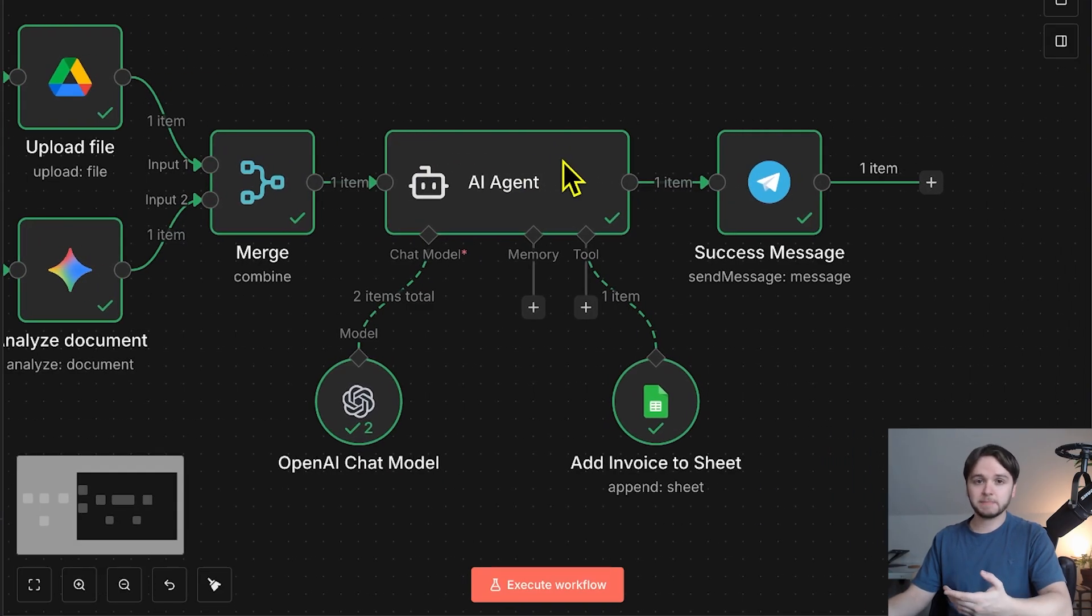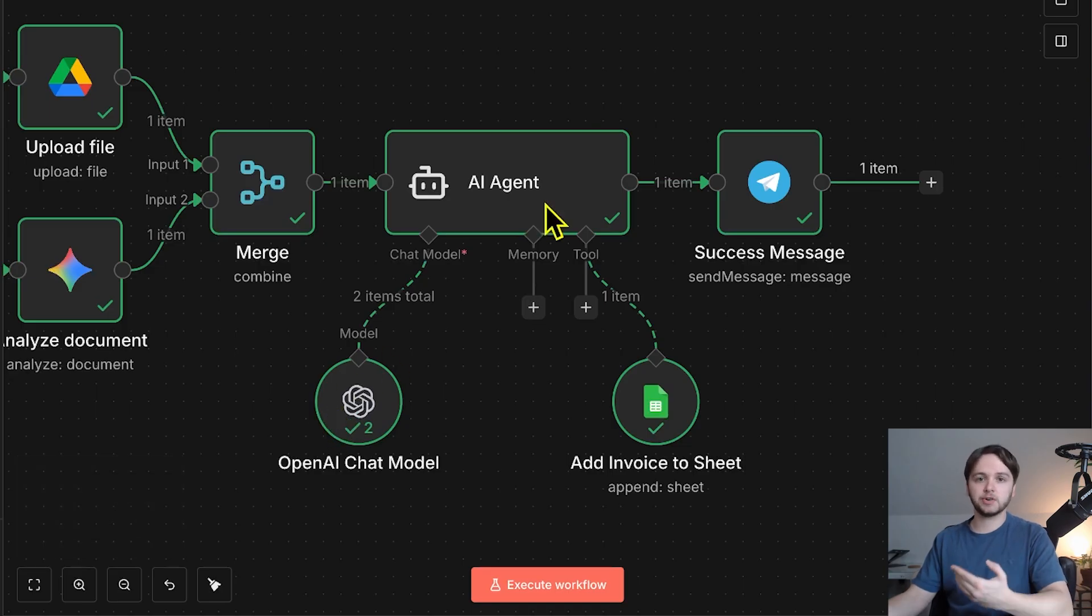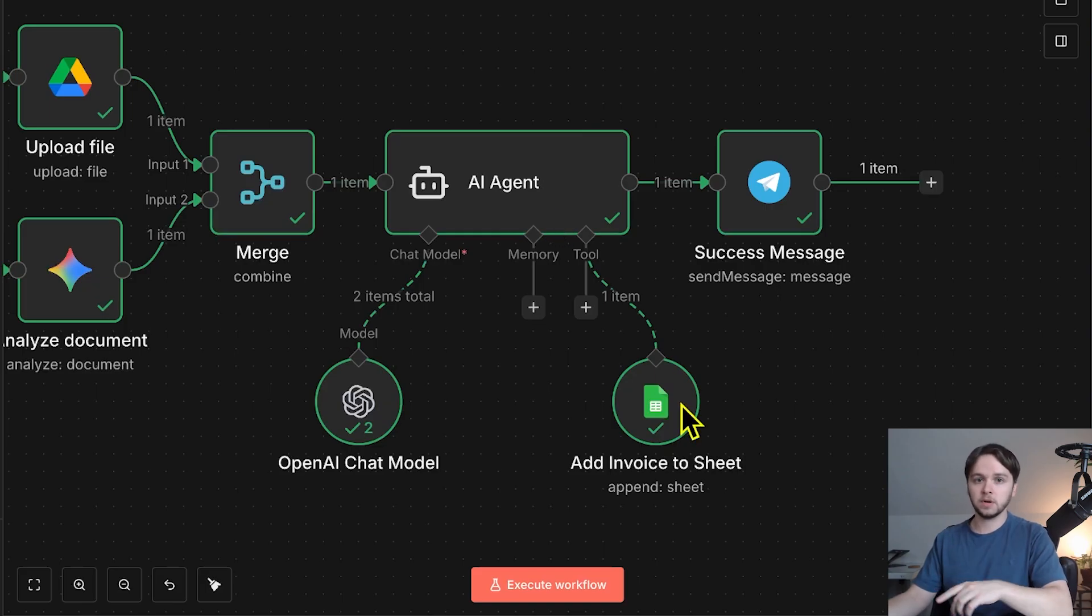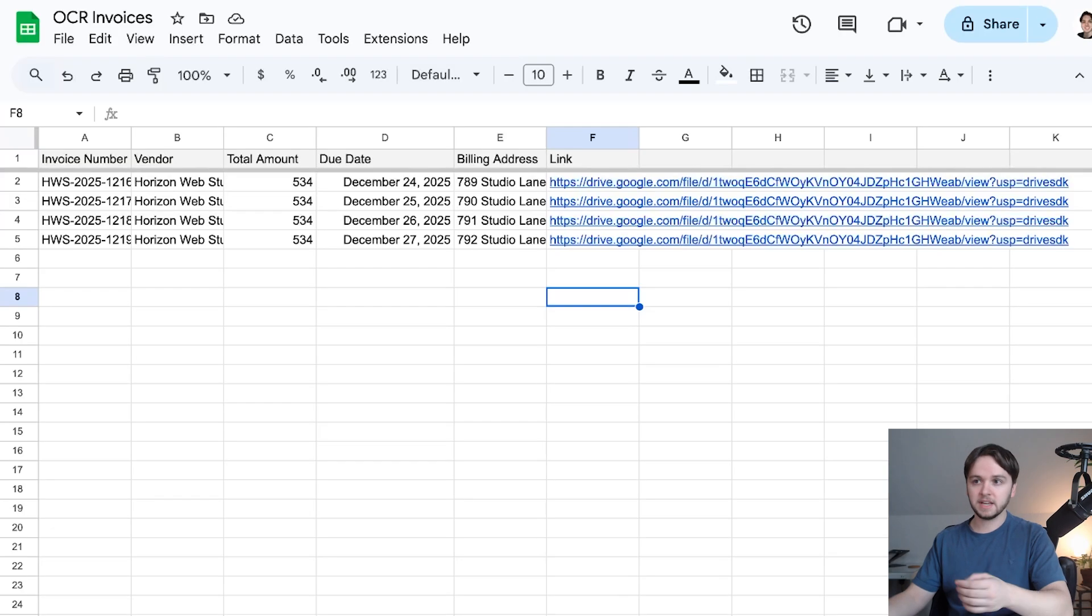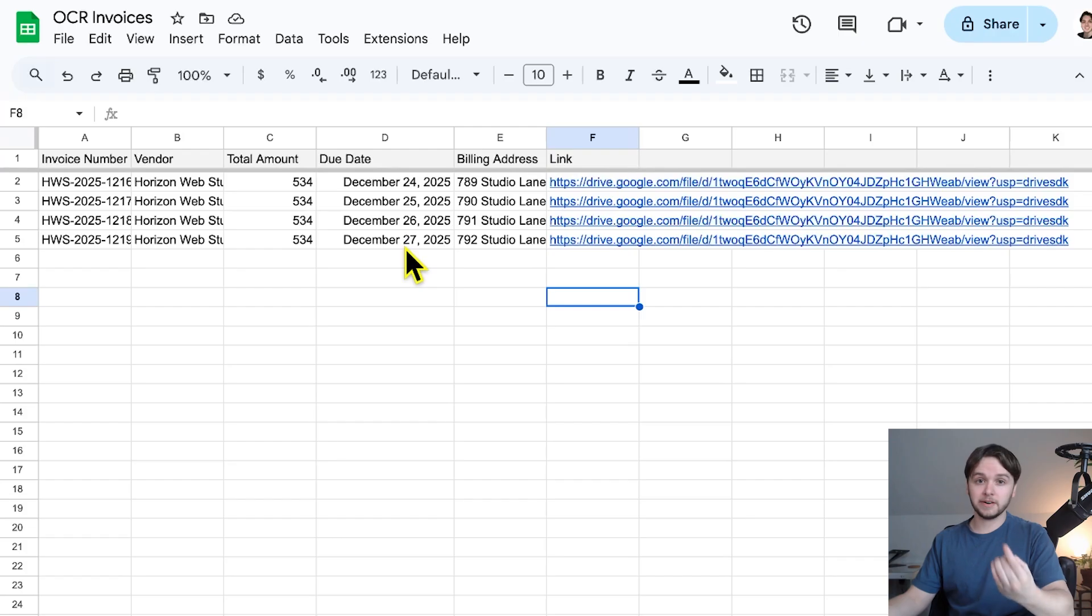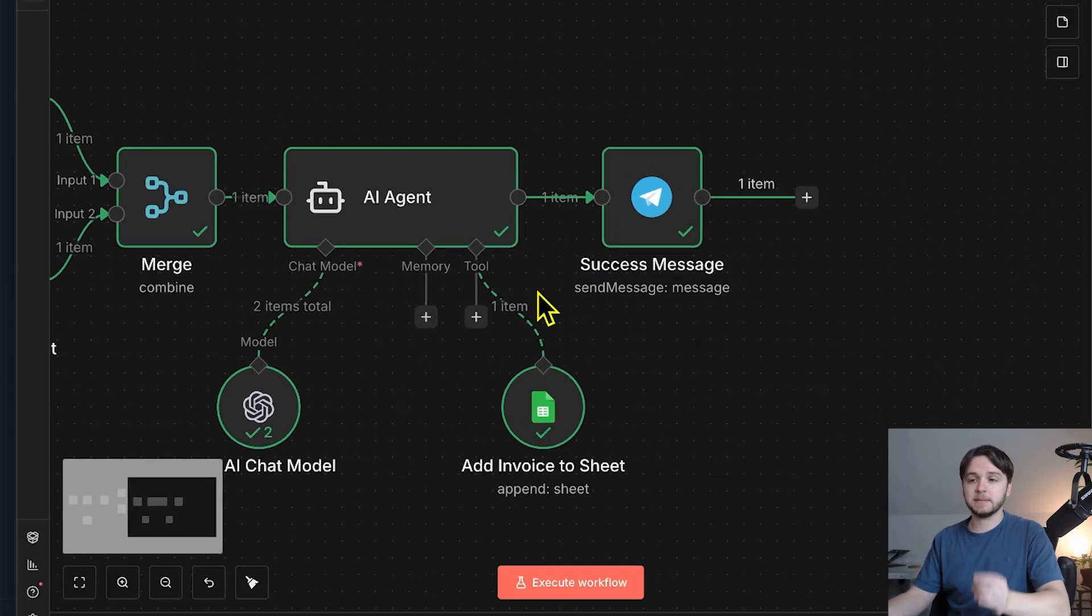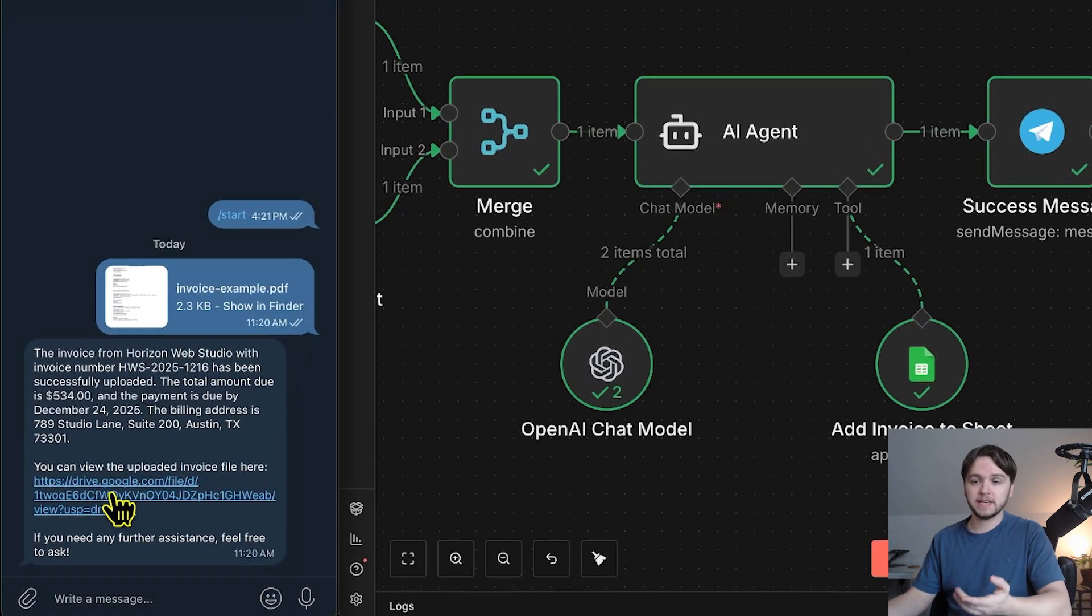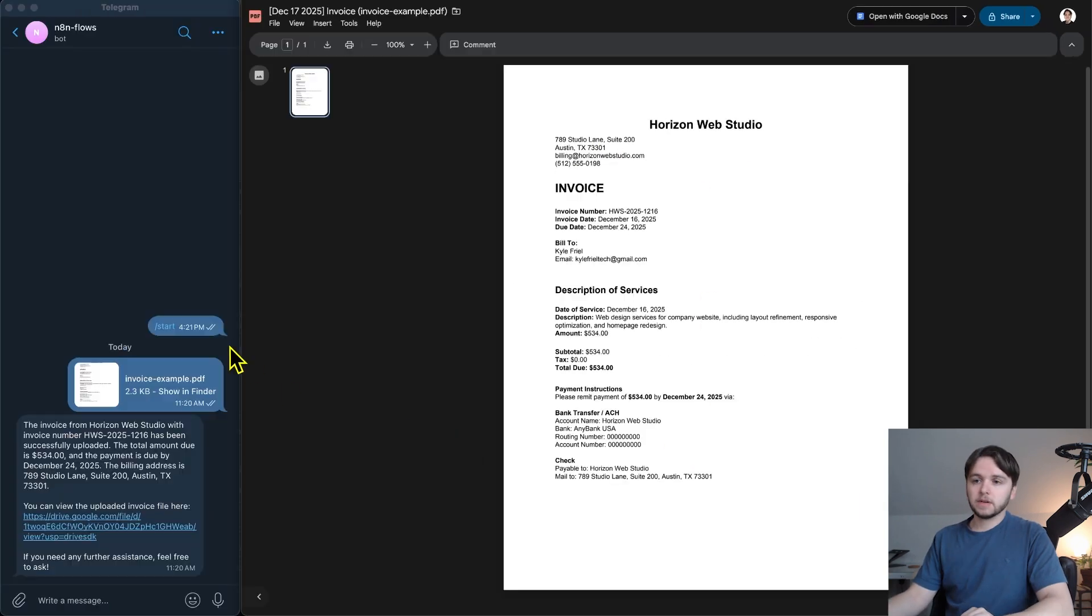The agent is powered by OpenAI GPT and is specifically instructed to pull out the key data points from the invoice text. It's also instructed to use this Google Sheets tool to save those structured data points directly to our invoice database. So every invoice we upload to Telegram ends up logged here automatically, which is very, very convenient. Finally, the AI agent generates a short summary of the invoice and sends it back to us in Telegram, along with a direct link to the file in our Google Drive.